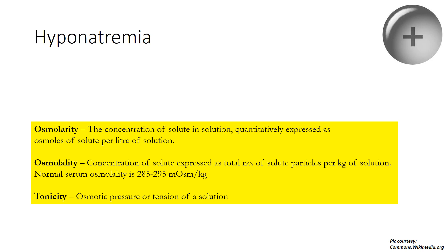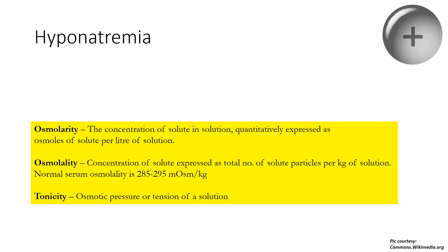What's important to know here is that since it is the solute particles per kg of solution, modification of water intake or excretion will not affect the plasma osmolality. Tonicity on the other hand is the osmotic pressure or the tension of a solution. Basically it is the osmotic force exerted across the membrane as influenced by the differing concentrations of solutes in and out of the cells.